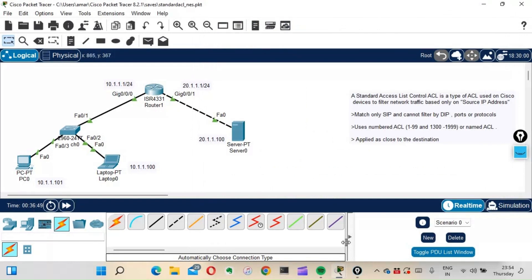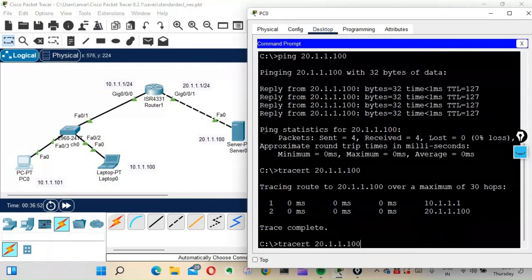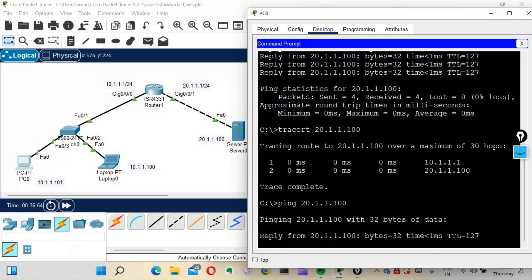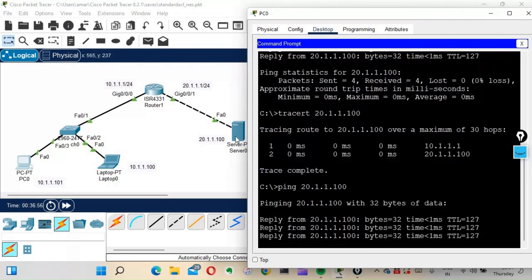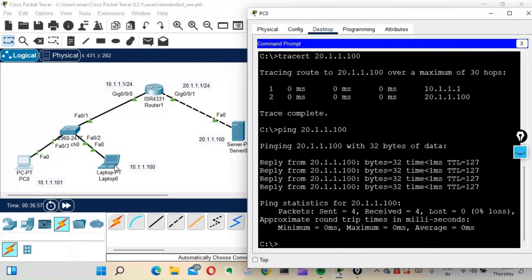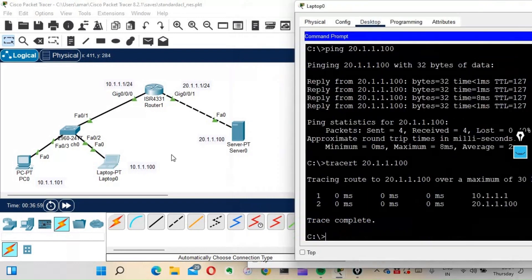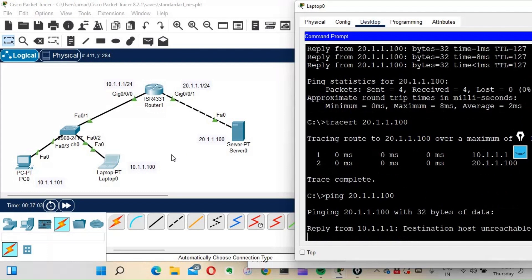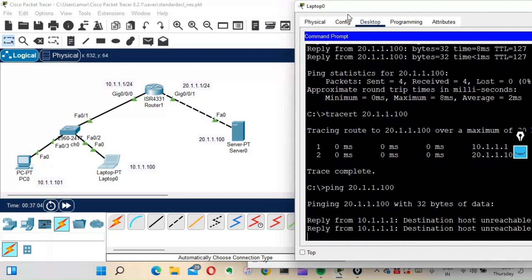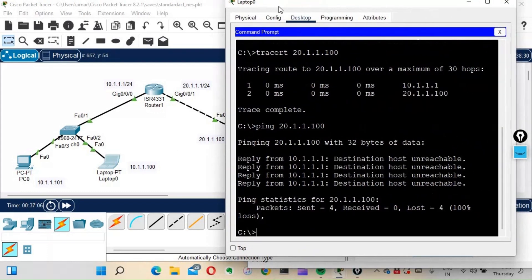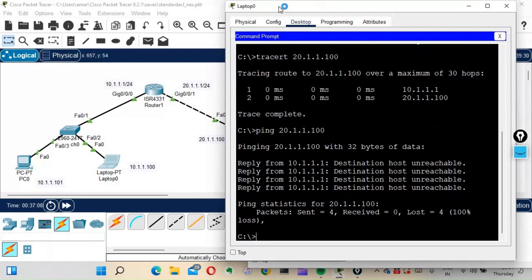Now let's verify. First I'll check from the PC — yes, I am able to ping the server from the PC. Now from the laptop, let's check whether we can ping the server. As you can see, I am not able to ping the server from the laptop.